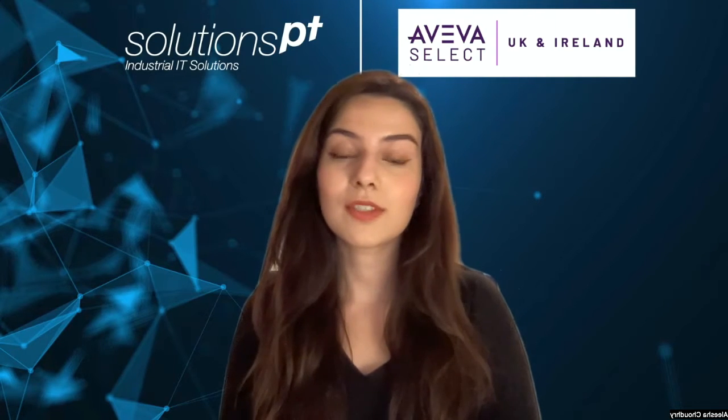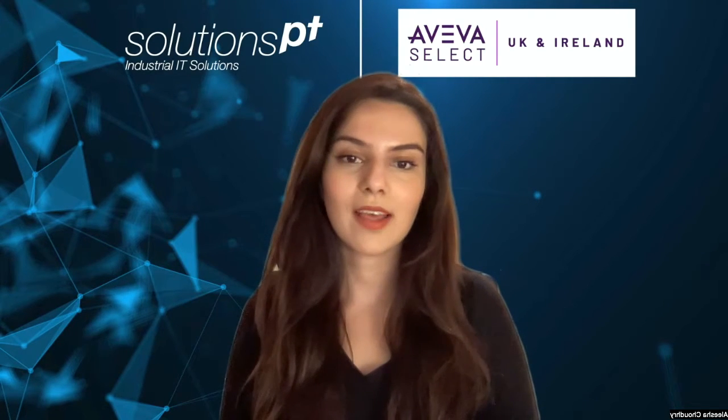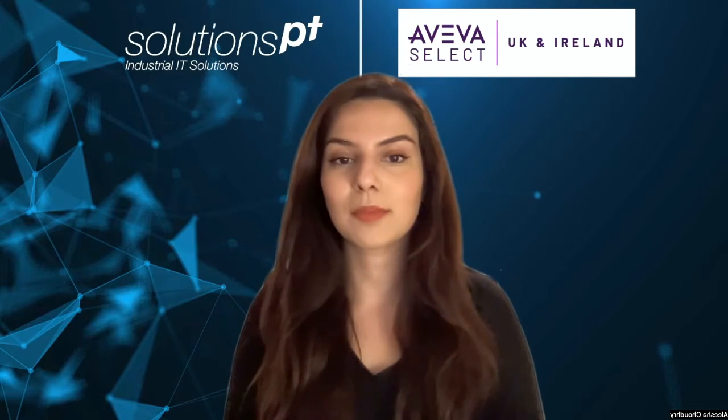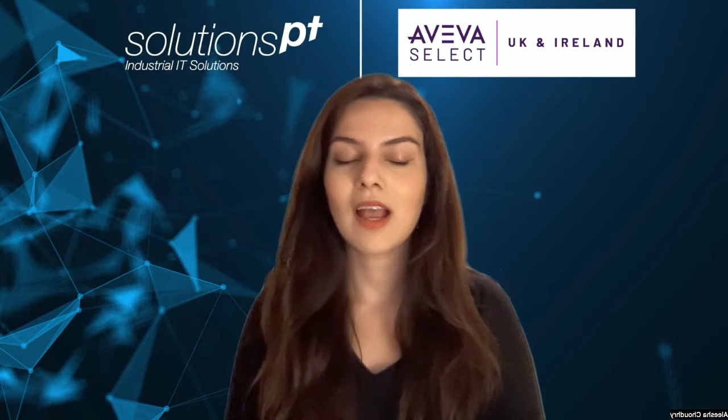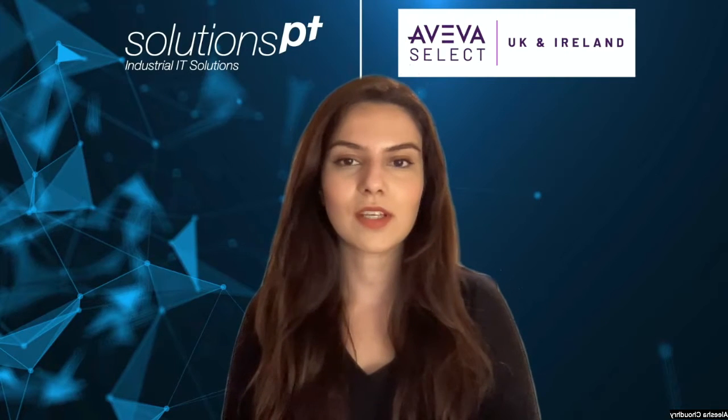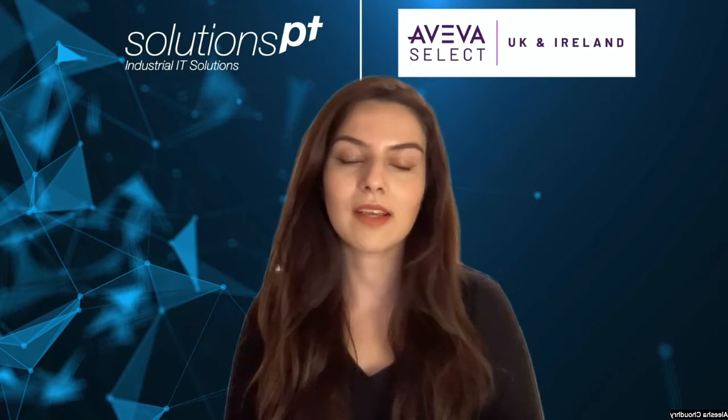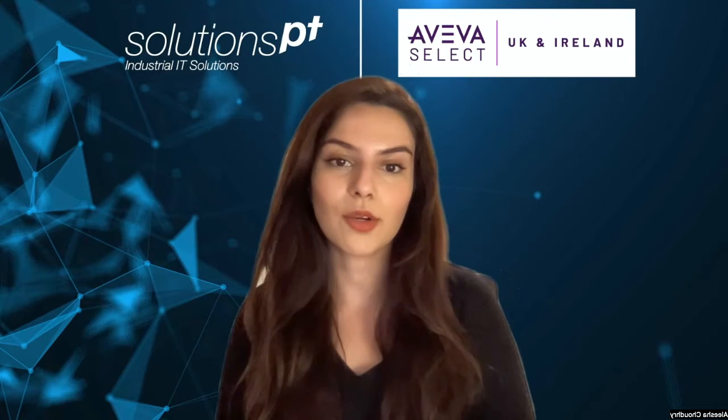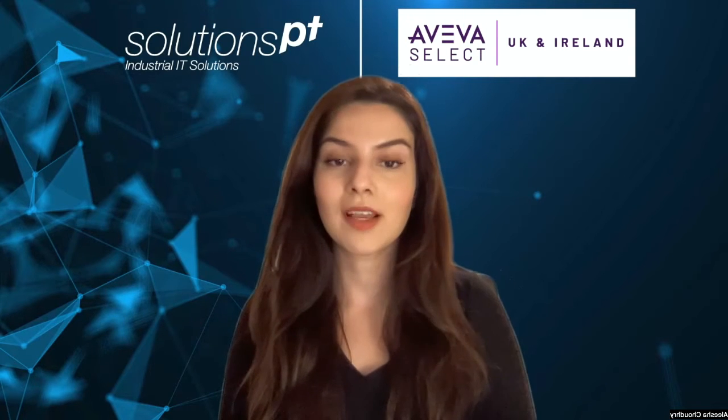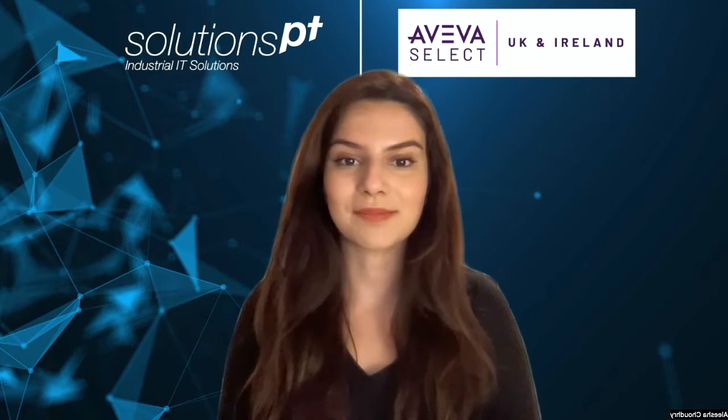Hi, my name is Alicia, Customer Success Advocate here at SolutionsPT, and in today's video I will be showing you how to make a license request on your Aviva Flex portal. So let's begin.